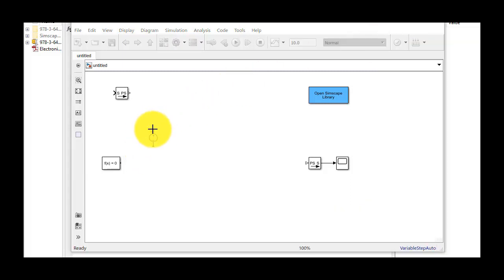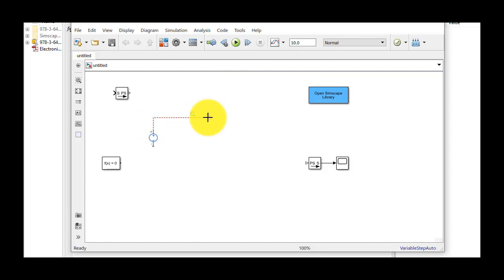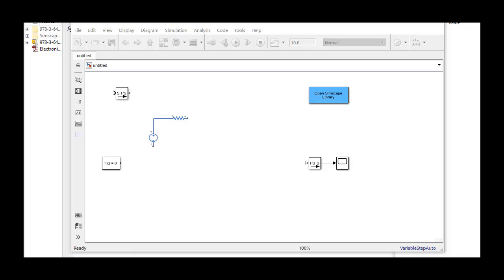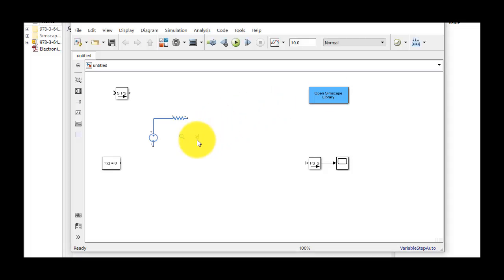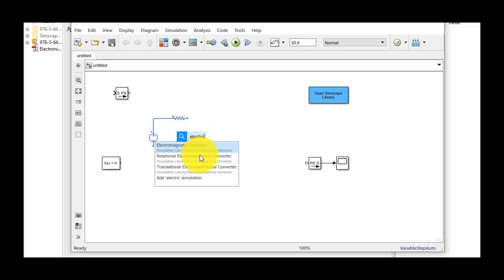Next we'll need a resistor. I'll click and drag to create an electrical connection and then type in resistor, and select the resistor component. We then need a block that will convert between electrical and mechanical energy. I'll type in electro and then select the rotational electromechanical converter, and connect this to our resistor.